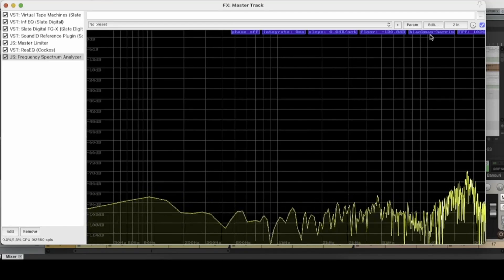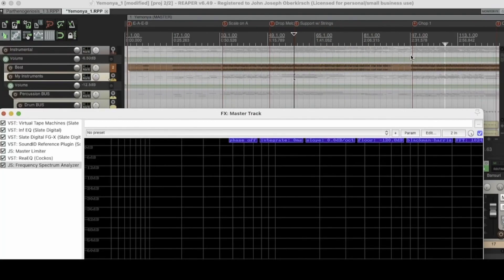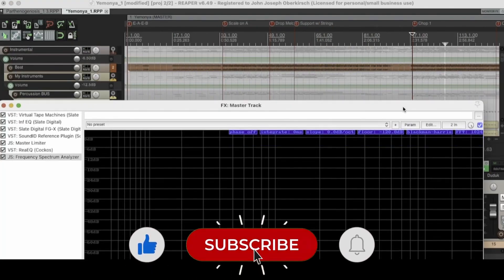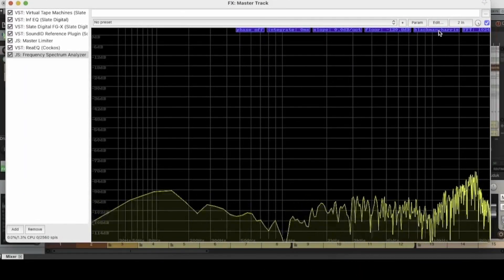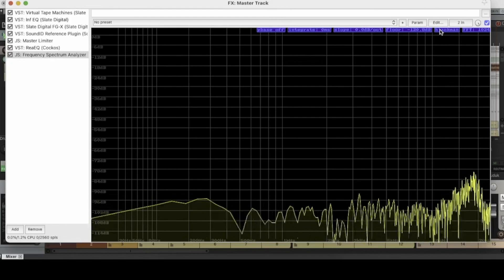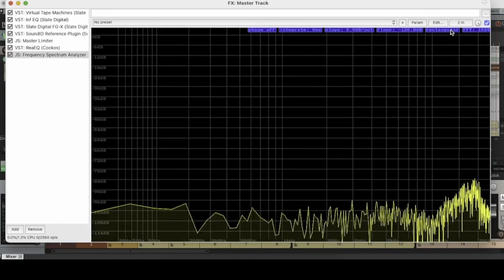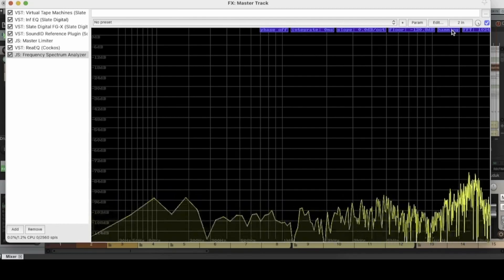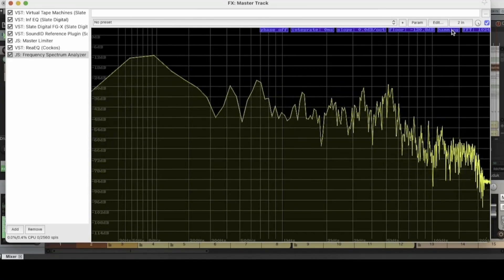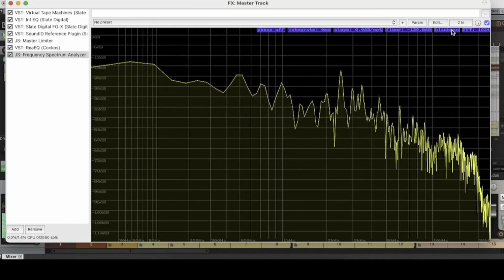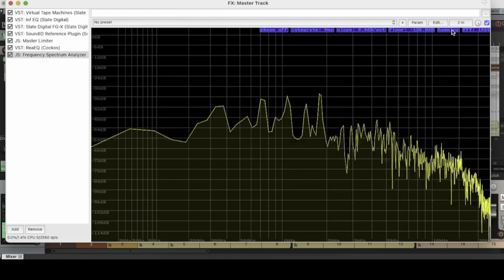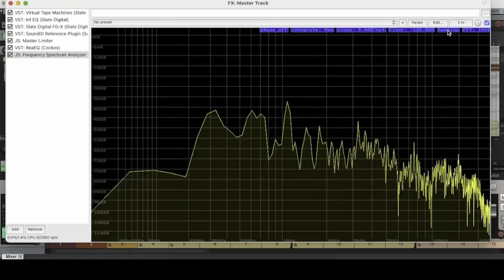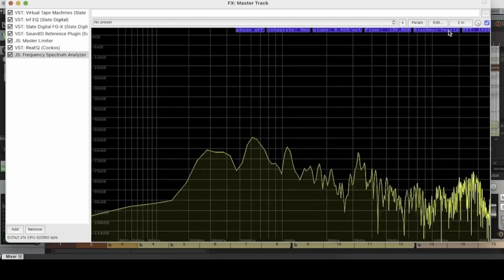Alright. So the next function that we're going to look at in the Reaper spectrum analyzer is, let's also find a new place in the track. This right here, the standard setting for this one is Blackman Harris. If you click it again, it goes to Blackman and then rectangular and then hamming. And this is just, if you'll notice as I toggle through them, it just slightly changes the bias of how the EQ spectrum is shown.